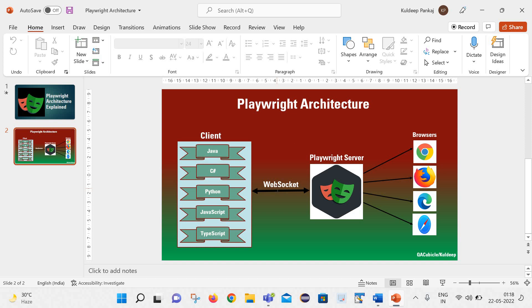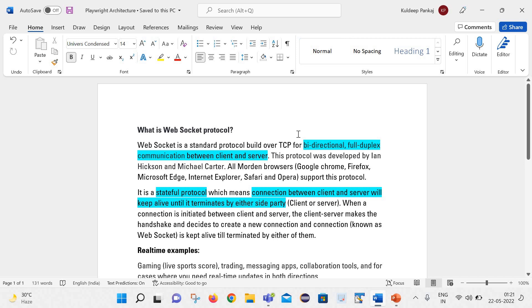Now let us talk about this web socket component in more detail. Let us see what is the web socket protocol and how it works. Basically it is a standard protocol built over TCP for bidirectional and full duplex communication between client and server.